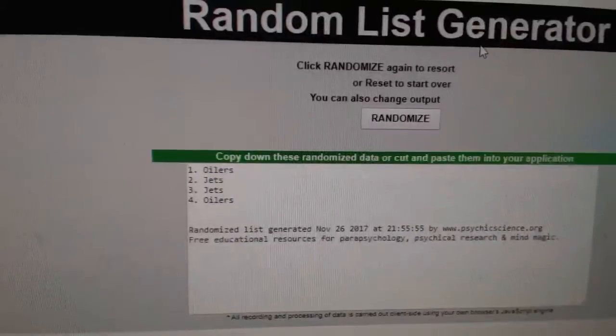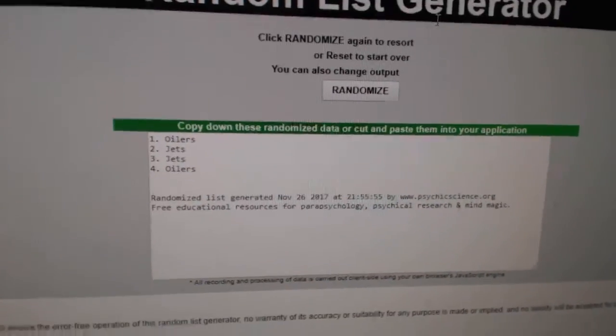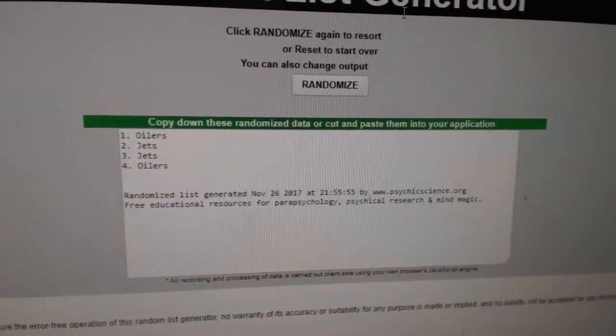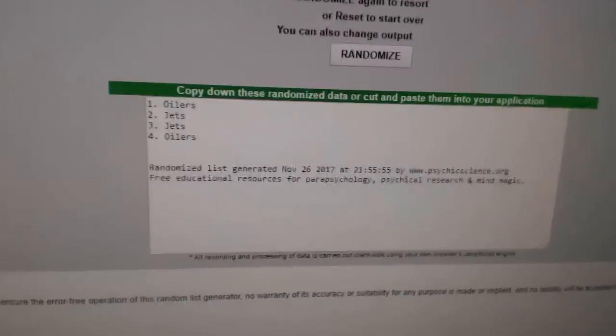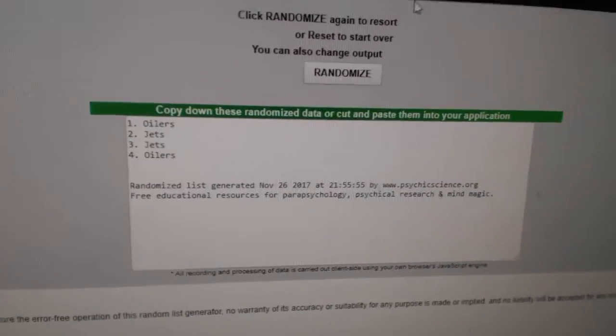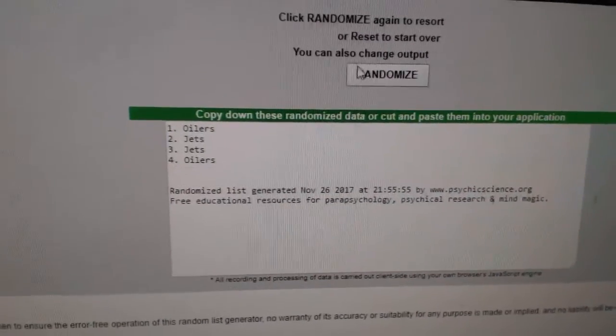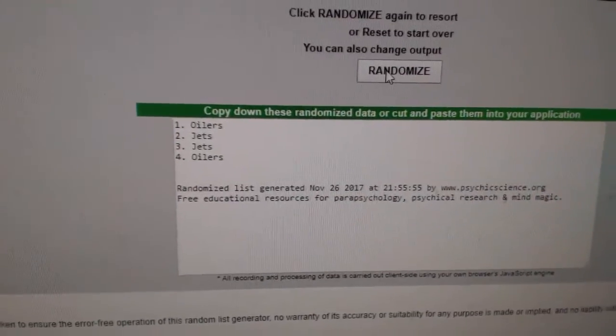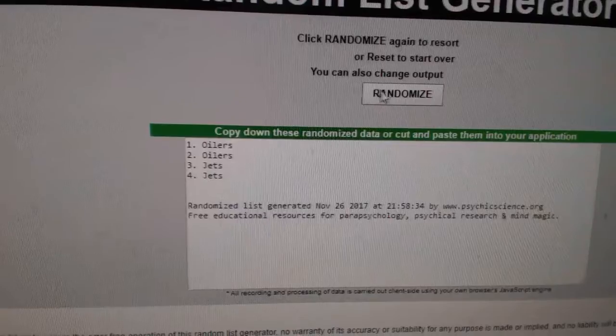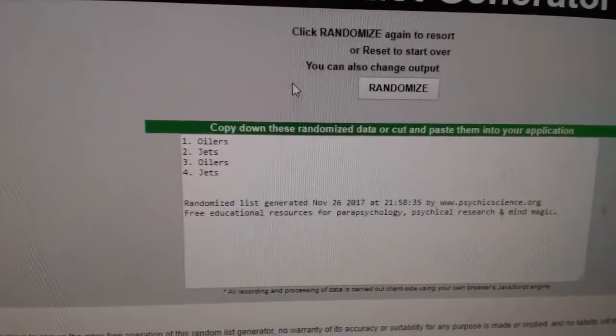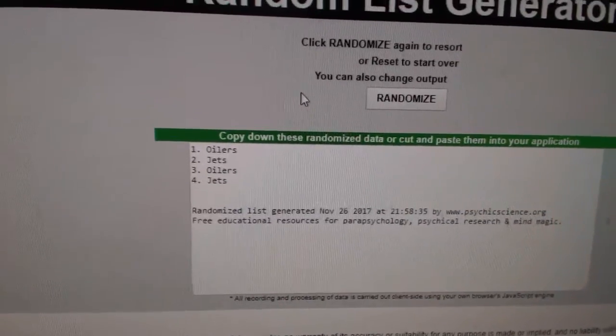Next up, the Oilers, Jets, which is the dual playbook. Sorry, dual playbook card. One, two, and Oilers.